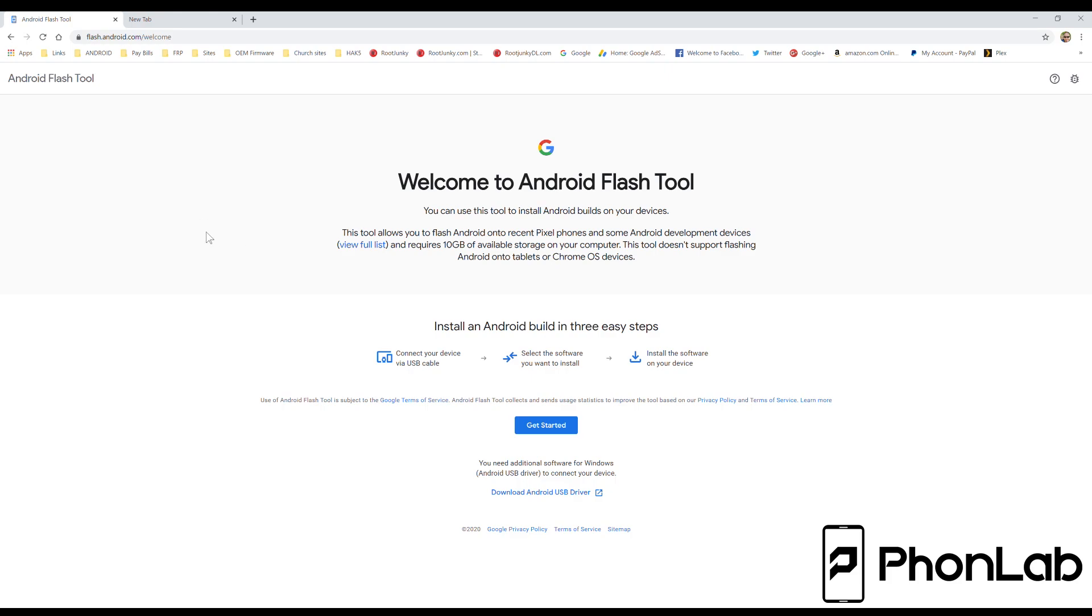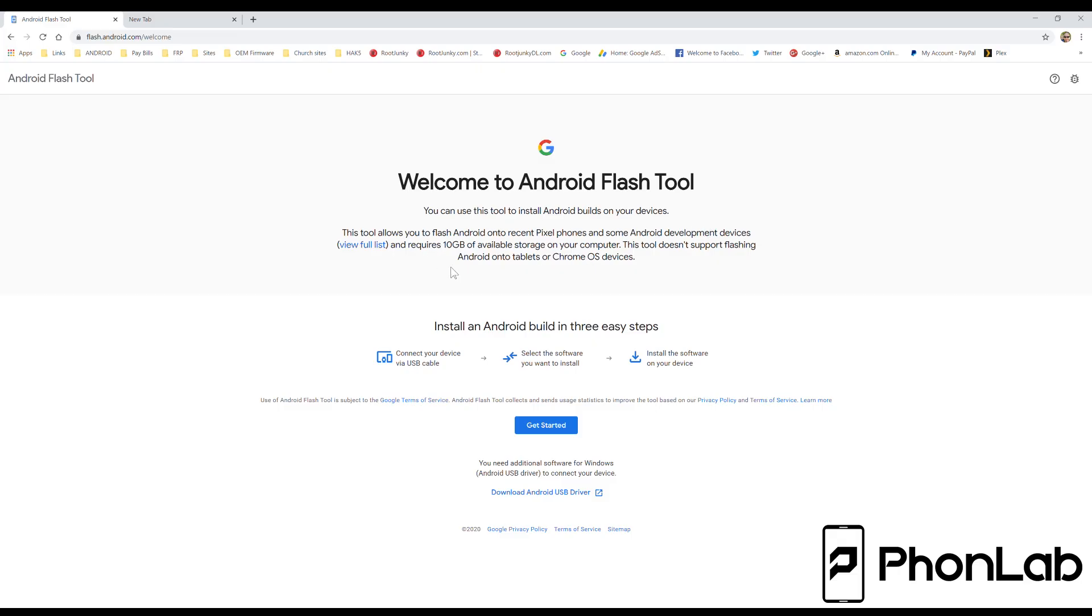How's it going PhoneLab? It's RootJunkie here, and in today's video we're going to be talking about this right here. This is flash.android.com, and this is a really cool way to get Android AOSP, or Android Open Source Project, on your Pixel device. So if this is something you're interested in, this is kind of a really sweet little tool.